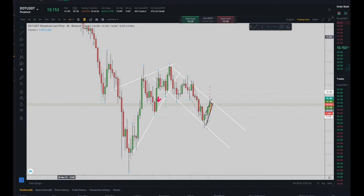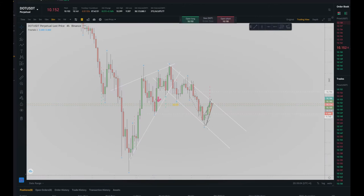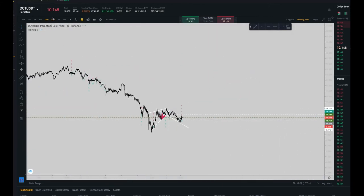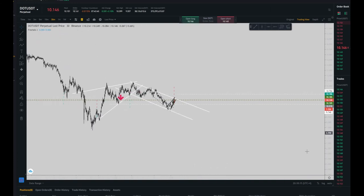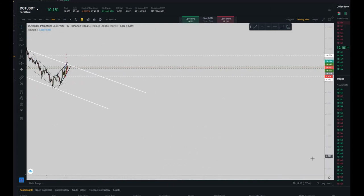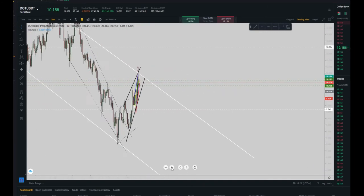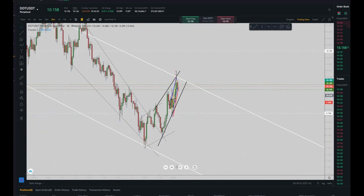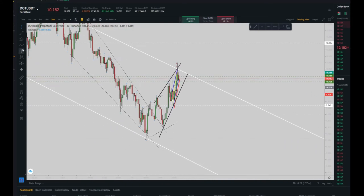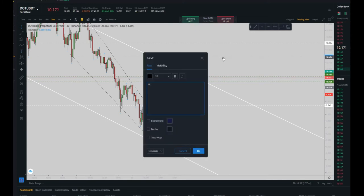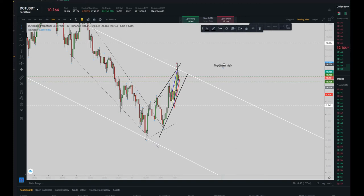Now let's refer to our structure channel in the 30-minute timeframe. As you can see, my structure channel is an uptrend, going against my macro channel. So I consider this setup as a medium risk setup.